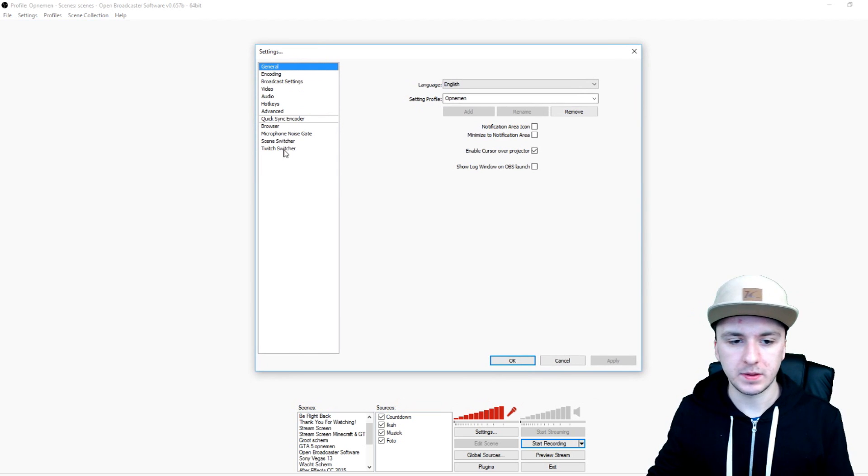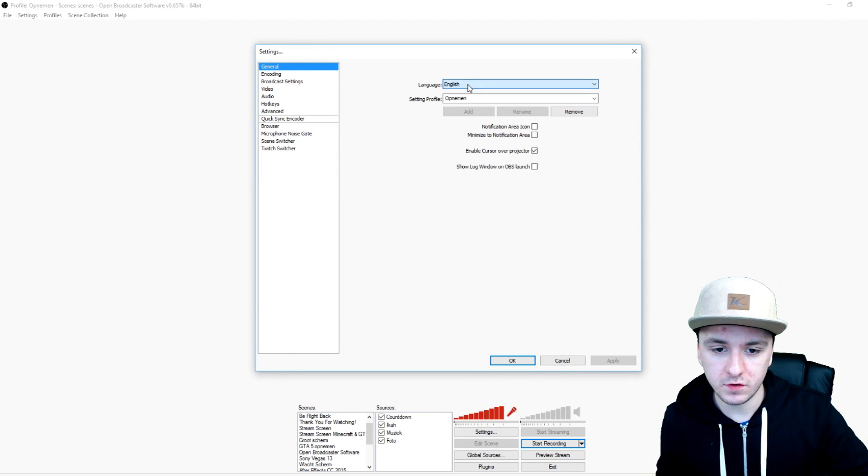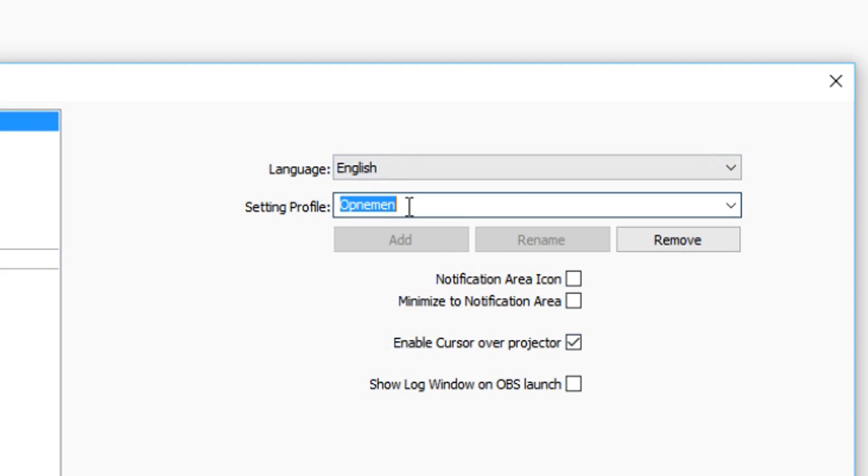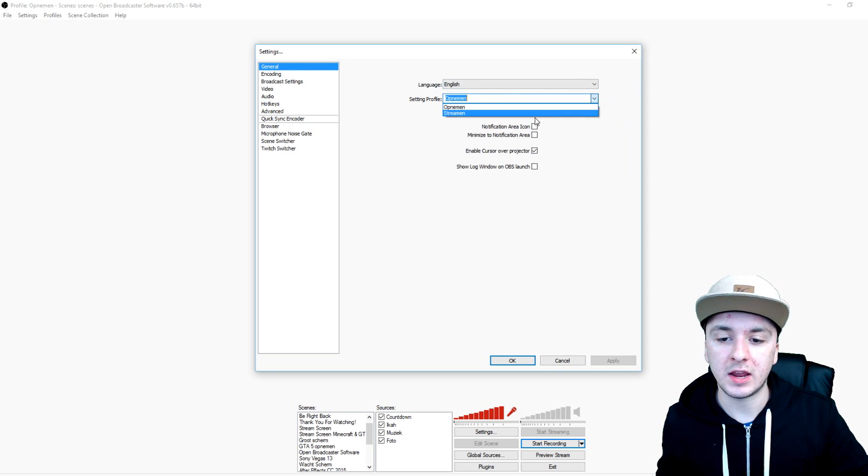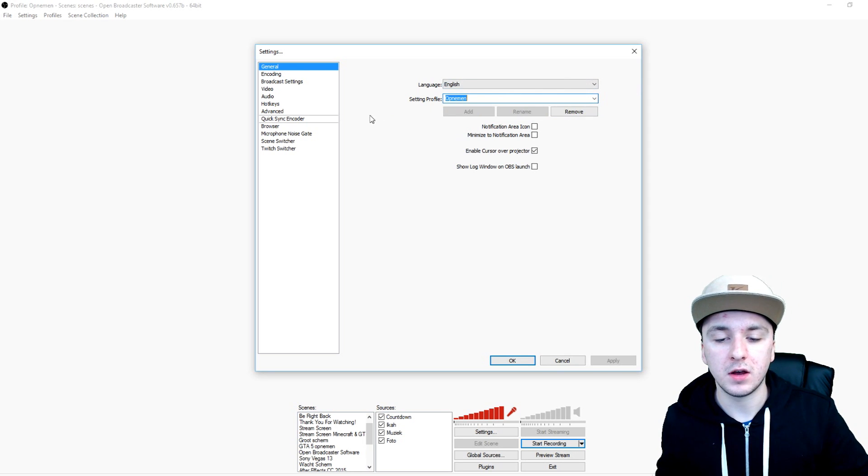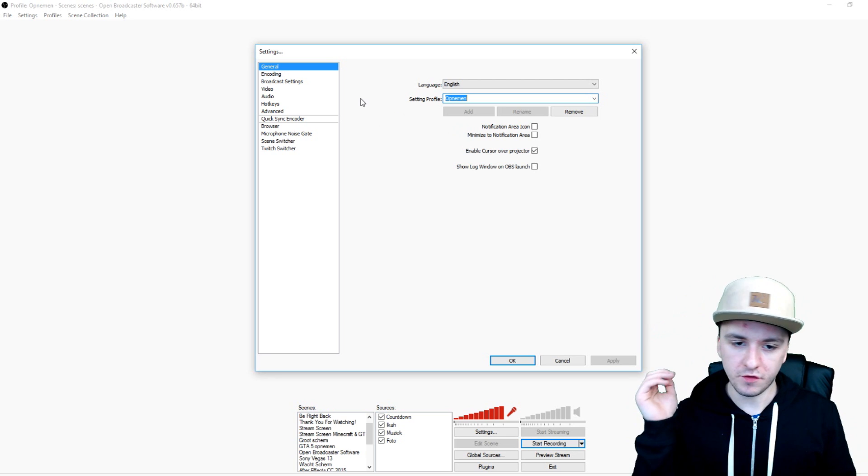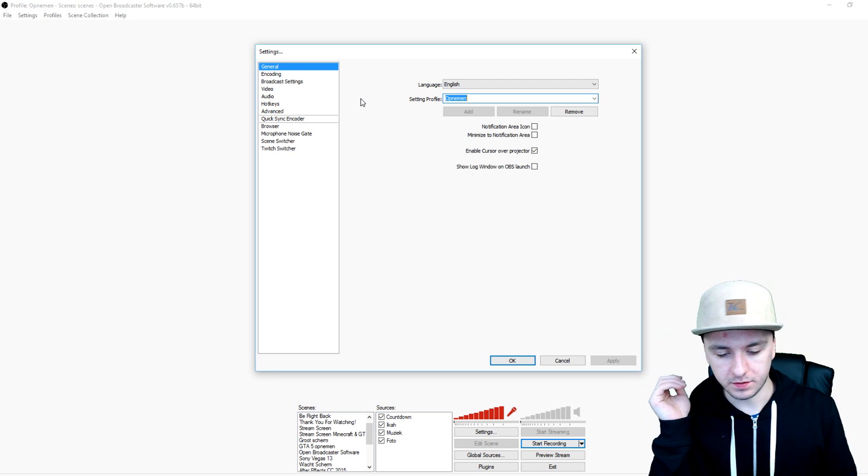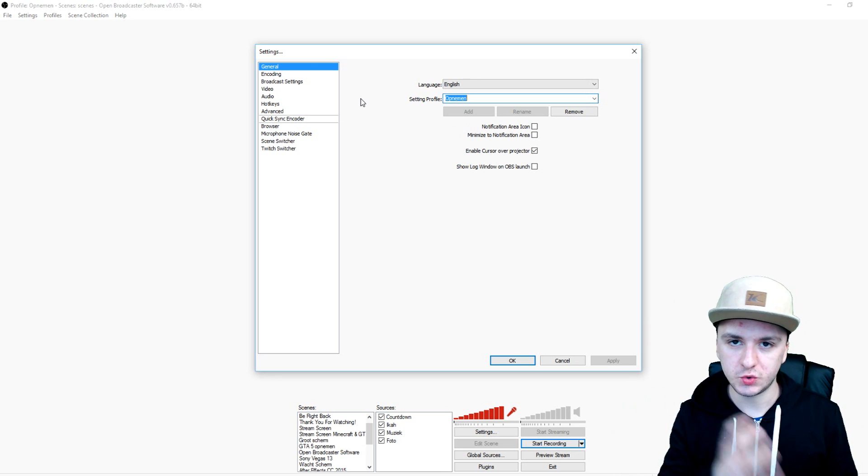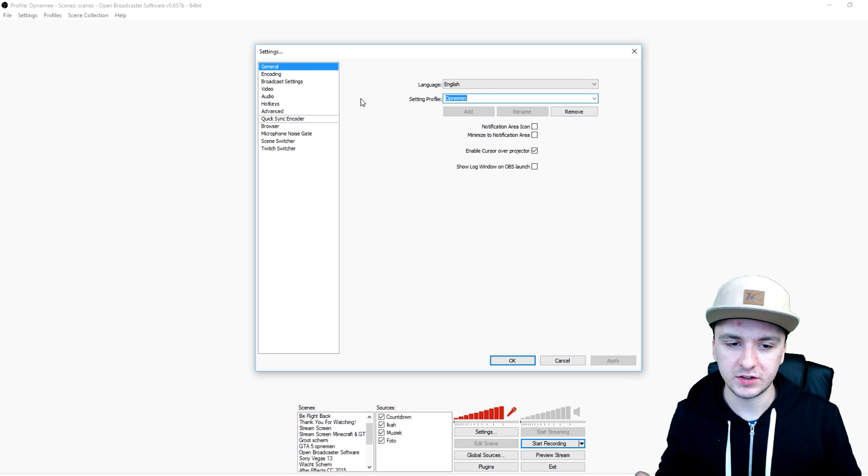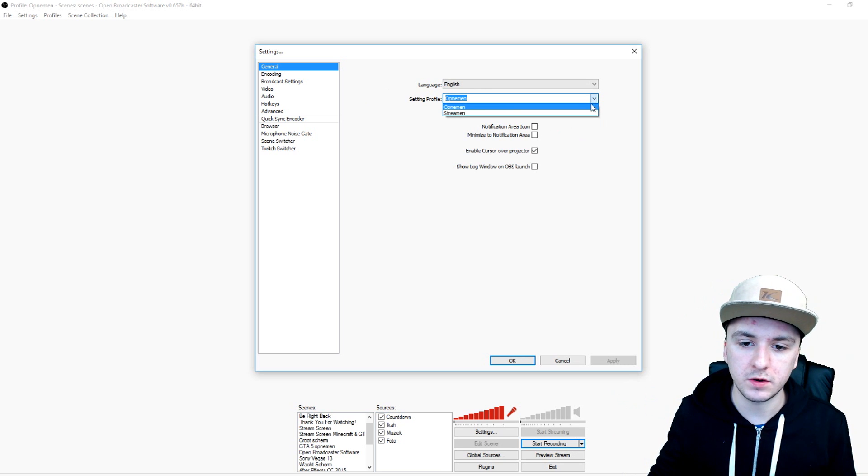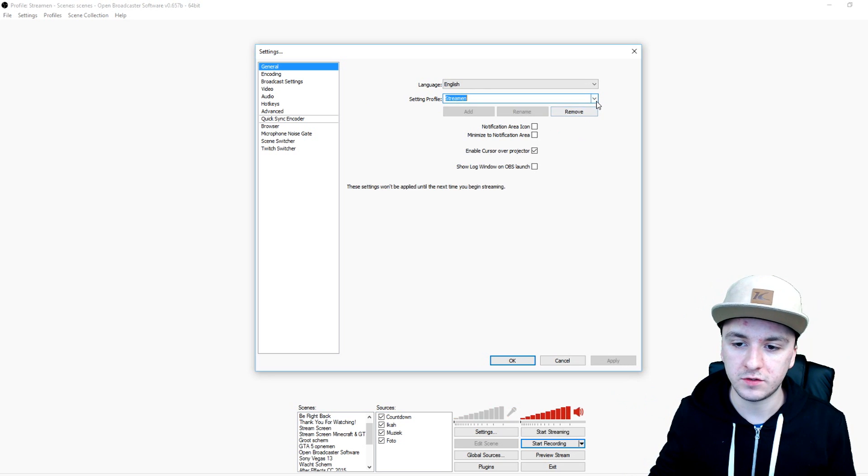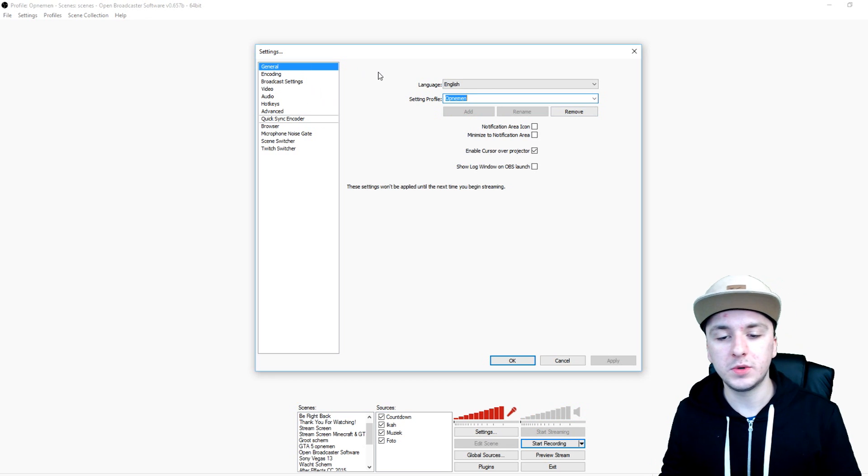We're going to go ahead from top to bottom. First thing is you can choose your language of course, and then you can set a profile. It says recording in Dutch, but I have a streaming and a recording profile so I don't have to remove all the bitrate and the numbers and the stream keys and everything. I can just switch between those, boom, then I just go ahead and start streaming.